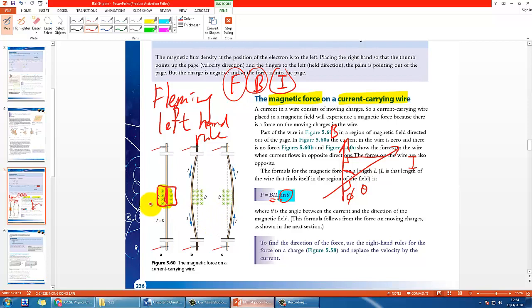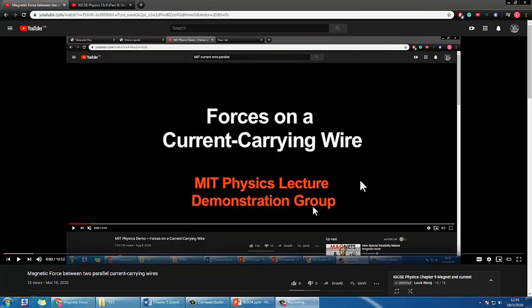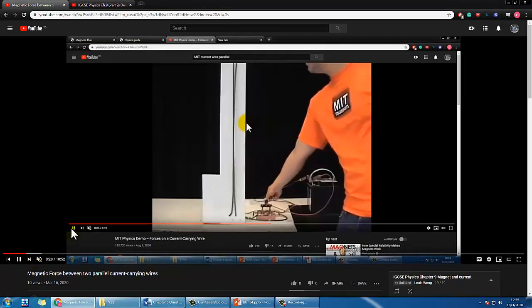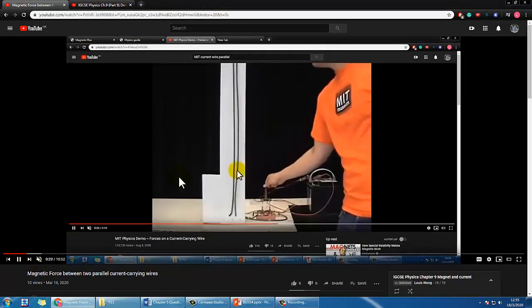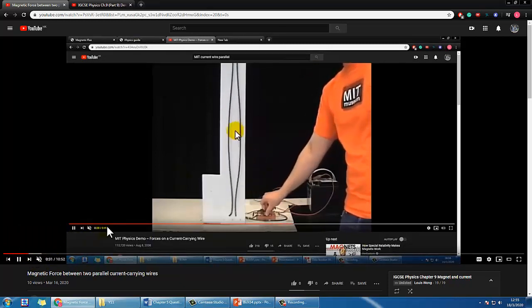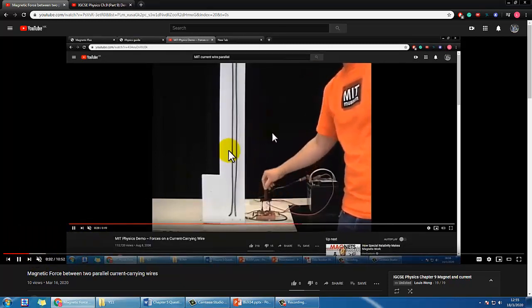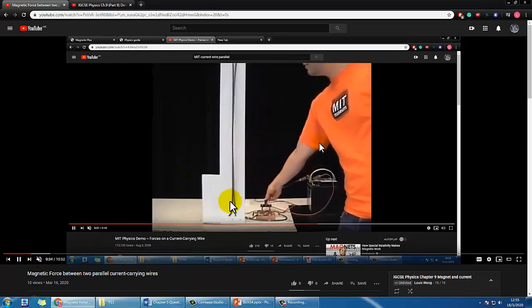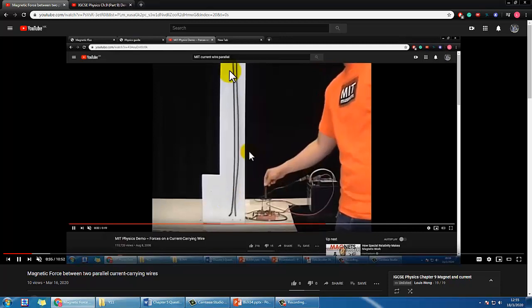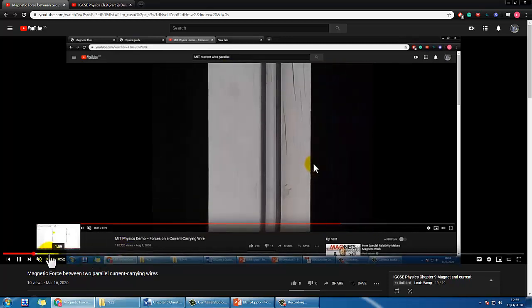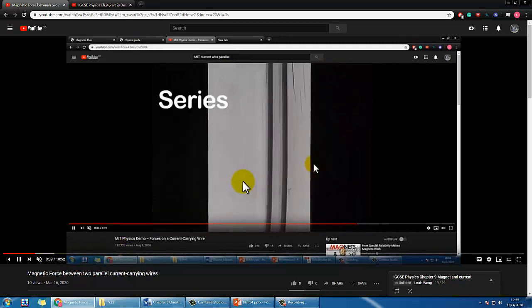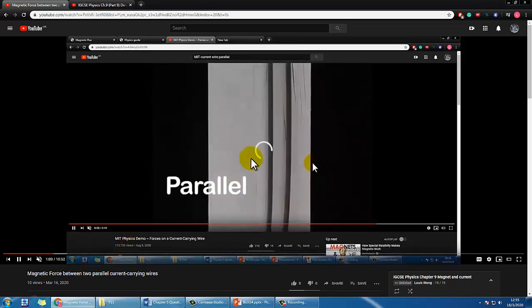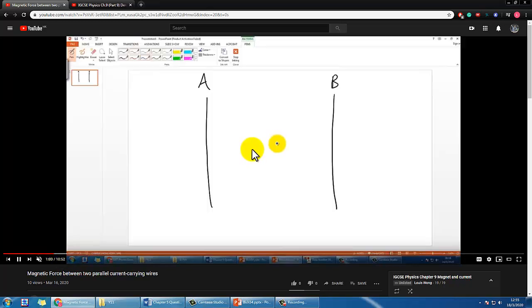At the same time, I would also recommend you review the video about what happens when you have two parallel straight wires with currents going in the same direction or opposite directions. There's a demonstration done by MIT and I also made a video to explain it again qualitatively.